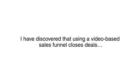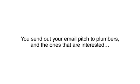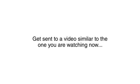Now here's the really good news. I've discovered that using a video-based sales funnel closes deals with nearly the same effectiveness as a phone call with the ease and scale of closing over email. Imagine, you send out your email pitch to plumbers and the ones that are interested get sent to a video similar to the one you are watching now.